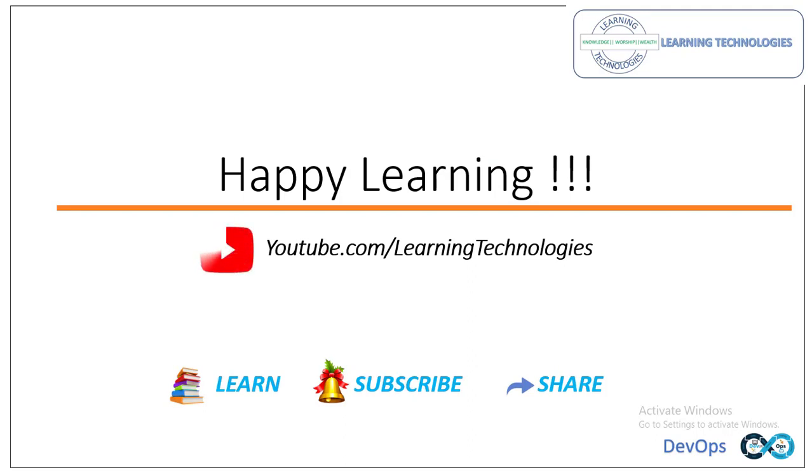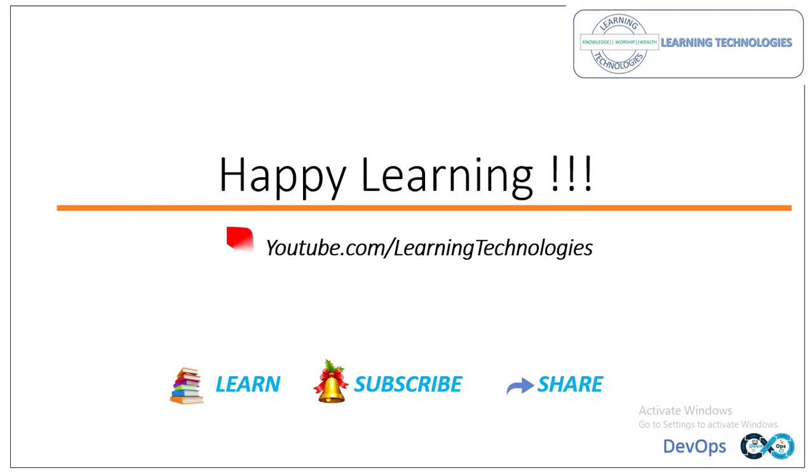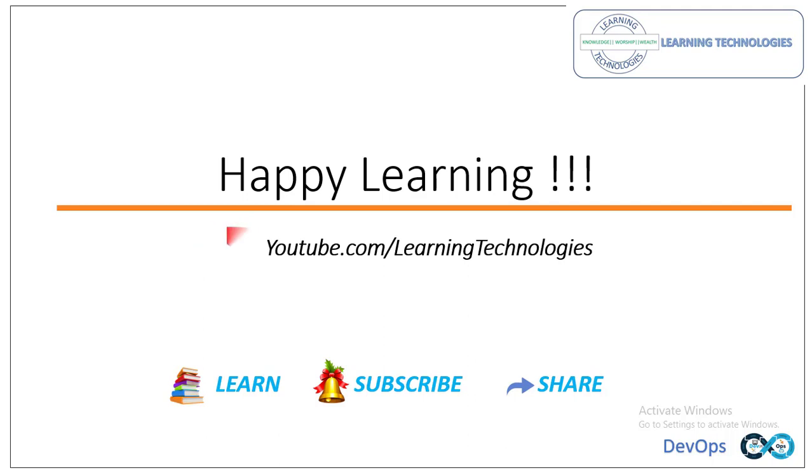Thank you for watching Git Tutorials. If you have any queries related to this concept please post them in the comment section below. Stay tuned with us by subscribing to our channel. I will see you in the next session. Till then bye bye, have a nice day.